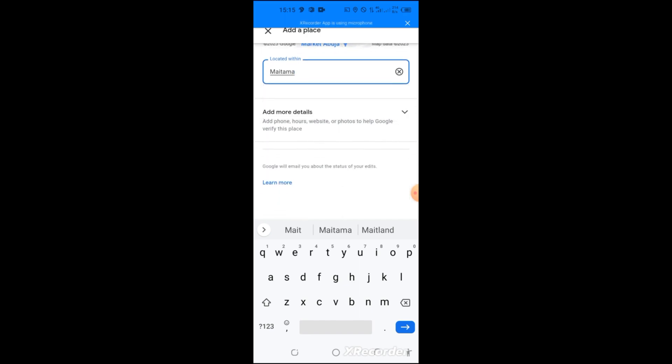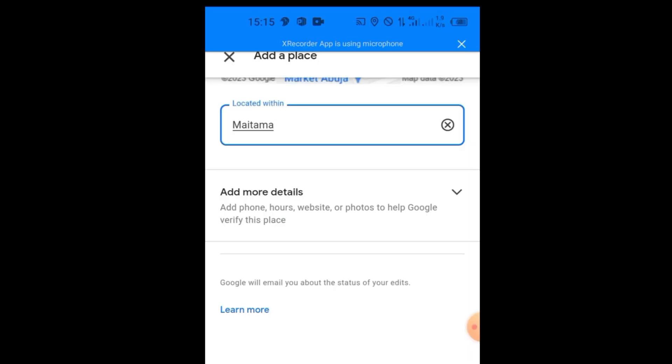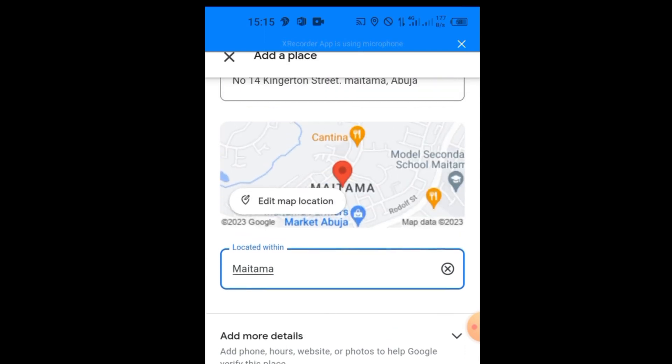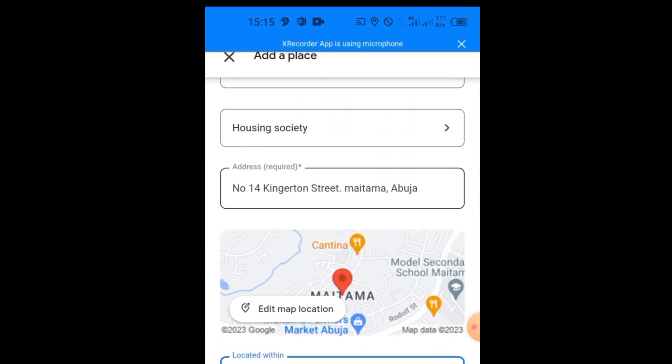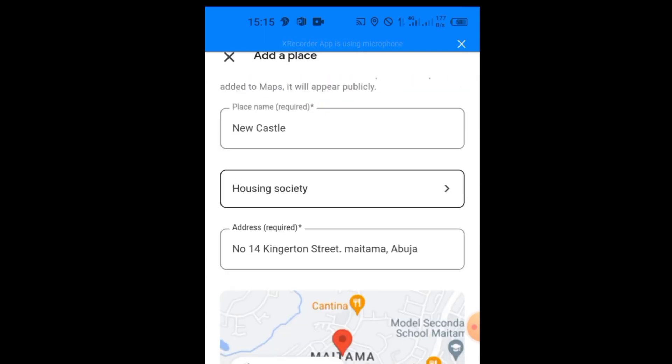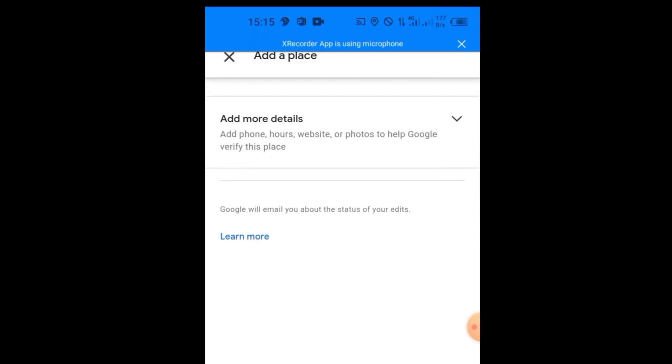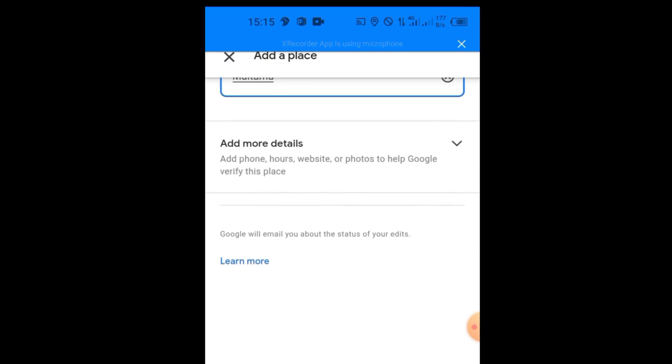Now once you type Metama, you see down here they said Add More Details: add phone, hours, website, or photos to help Google verify this place. But since this is your home address, I wouldn't advise you to add all these details. I think this very information is okay to pin it. But if you are using your office address, you can add your phone number, the hours in which you go to work, your website, your office photos.